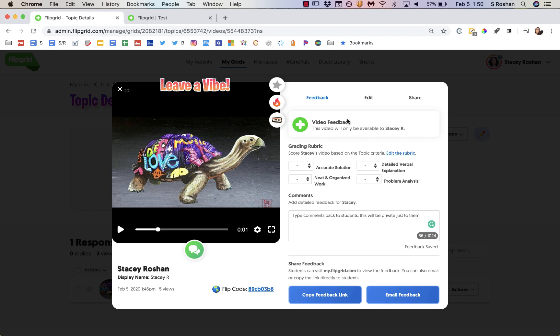So that's really it. The video feedback, the grading rubric that you can adjust, and also typing in comments. And then I always use that email feedback and it goes directly to the student.